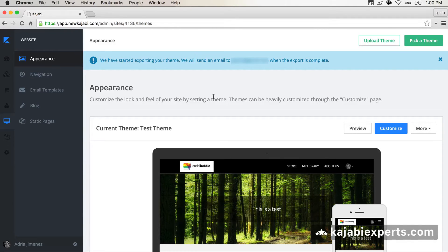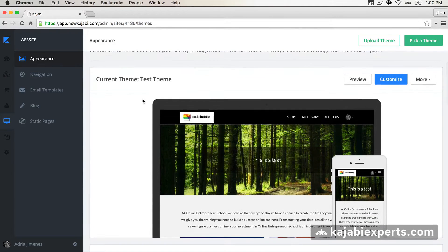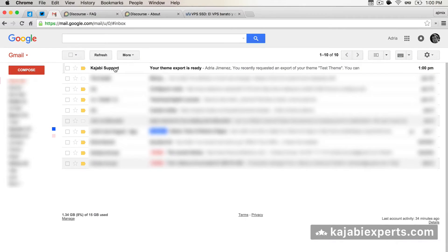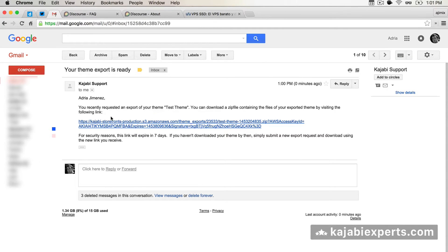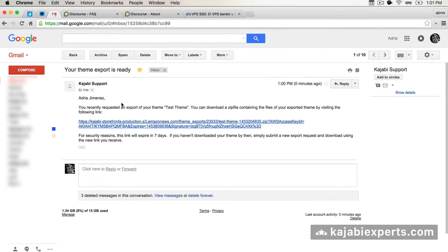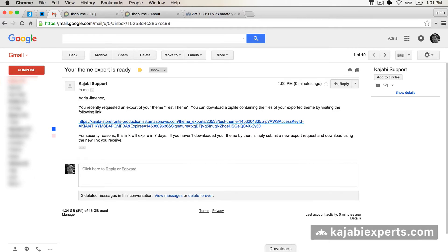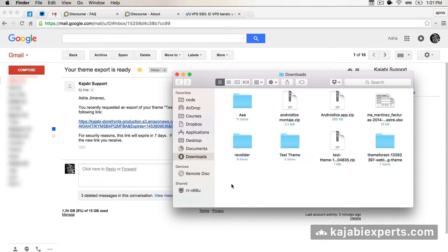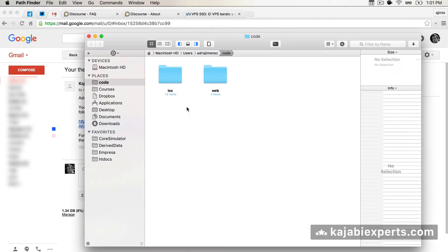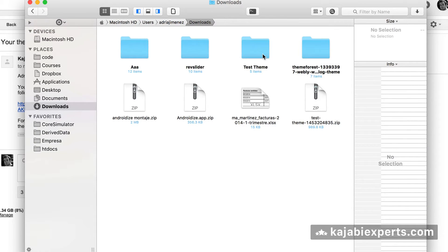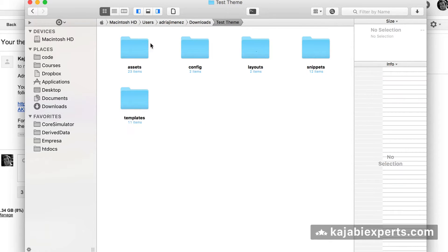I just received the email on my phone. It says 'Your theme export is ready' and it provides us with a link to download the theme. We can click on the link, the theme will download, and we can extract it. Let's go to the folder — we have it here: 'test theme'. These are the files of your current theme.